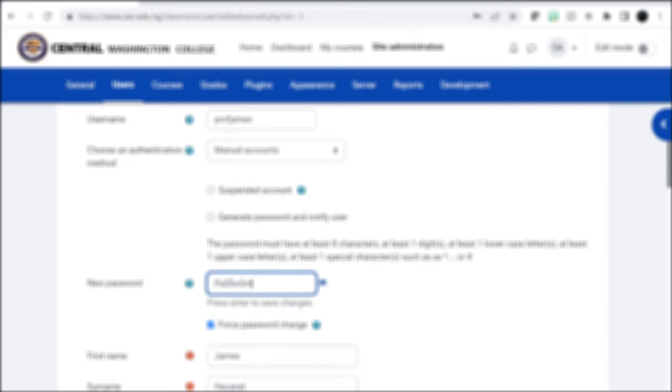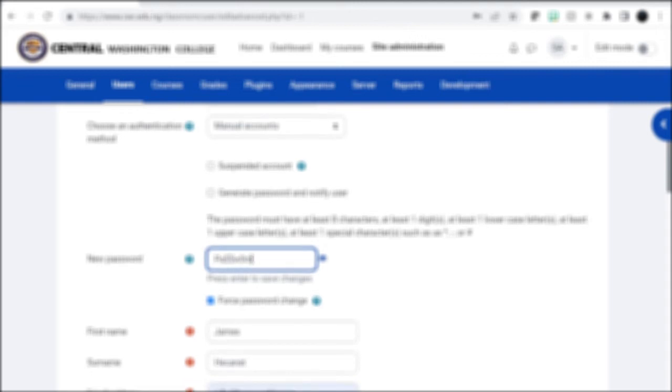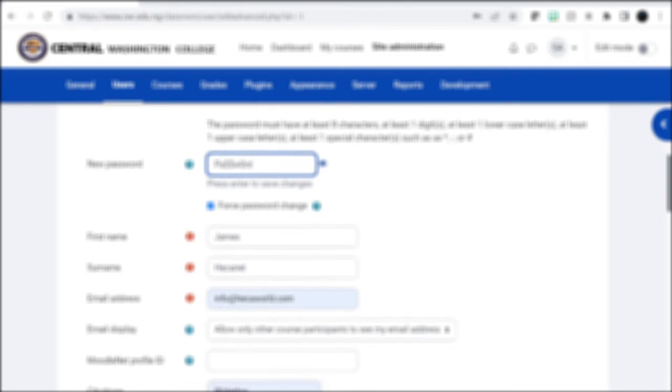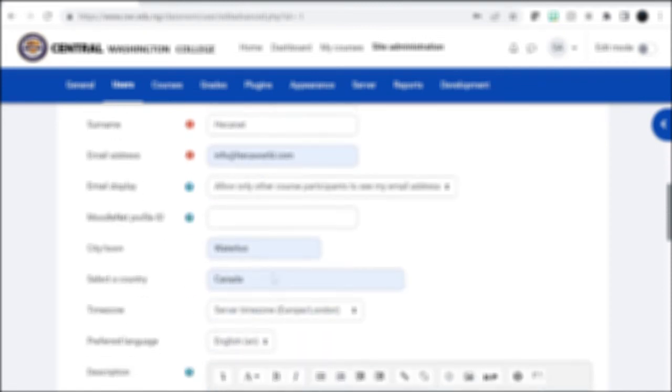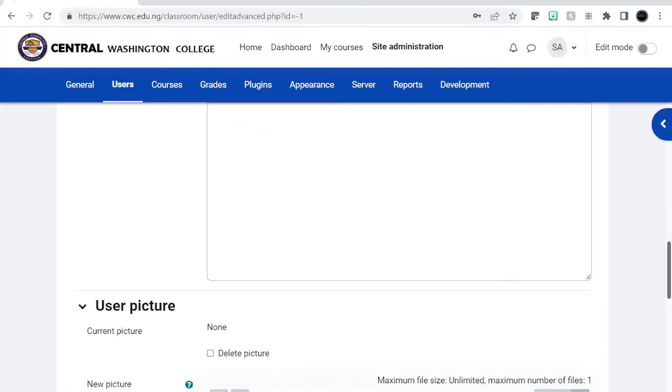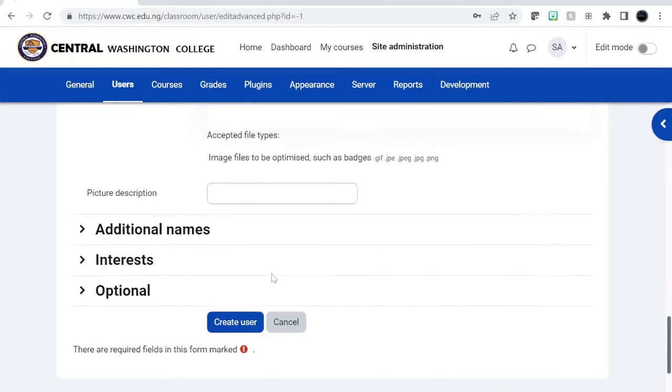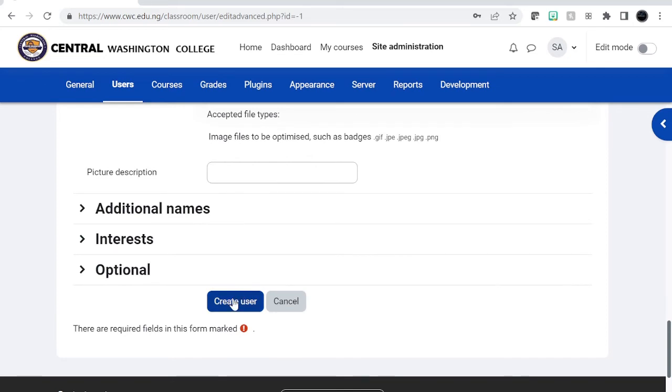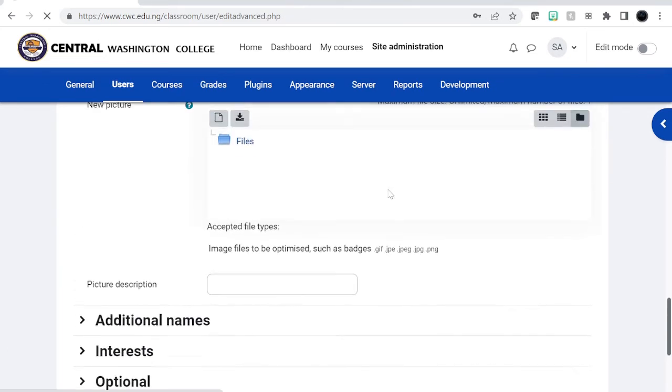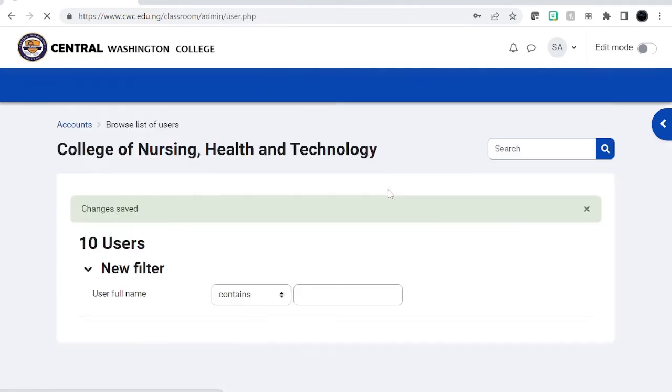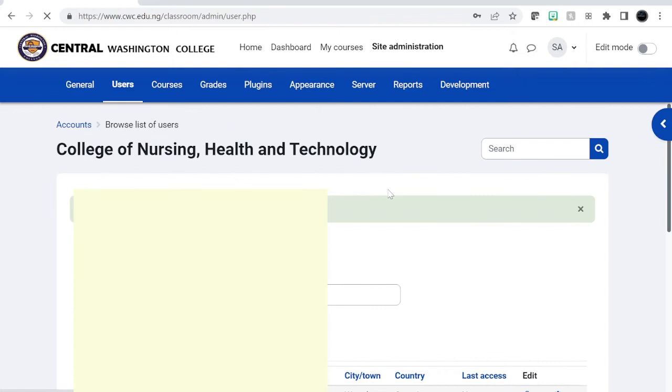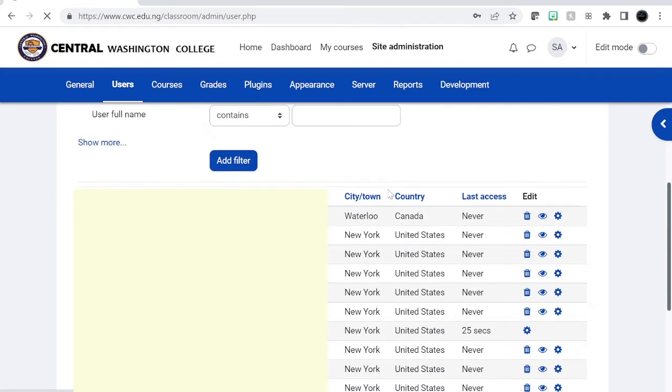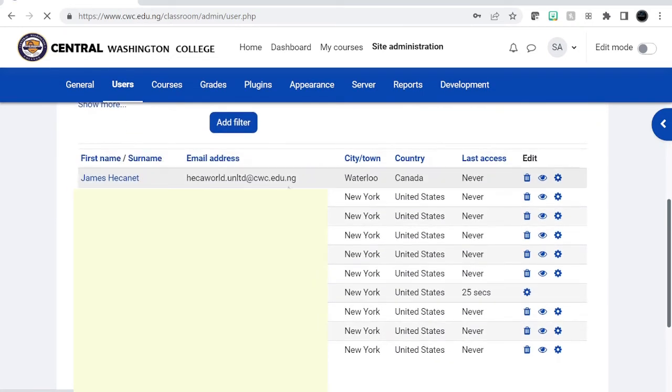All right, so that will be a password. At least eight characters. And we can just create user. If you have an existing email address it will notify you that email address already exists. So we just created a new one now.